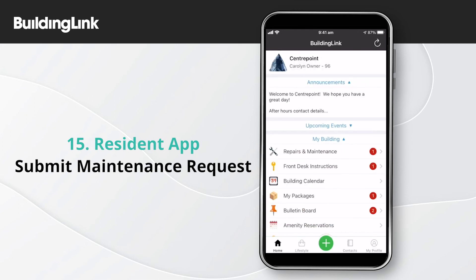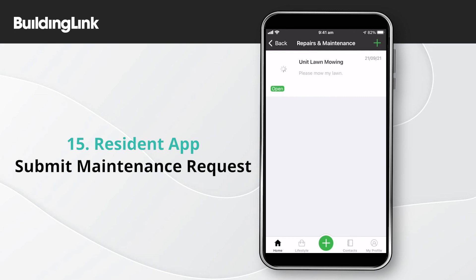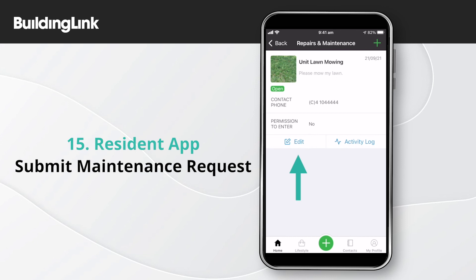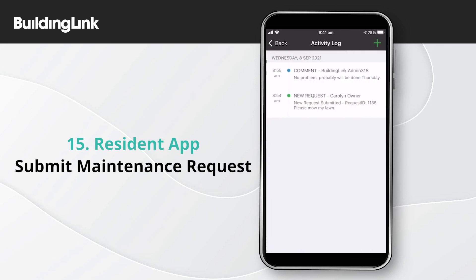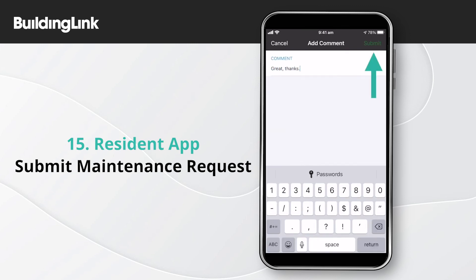You can view your current maintenance request from the home screen by tapping Repairs and Maintenance. Tap any request to see more information and the option to edit that request. You can view comments that have been added to the activity log, and use the green plus button at the top of the page to add a new comment.